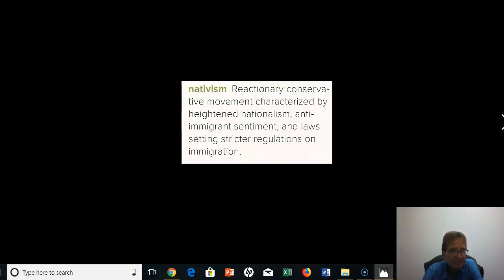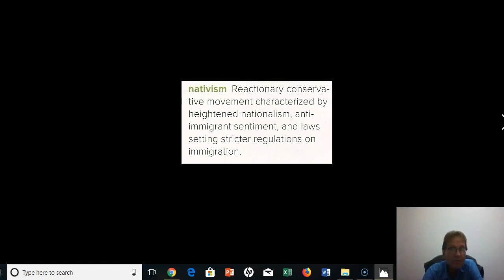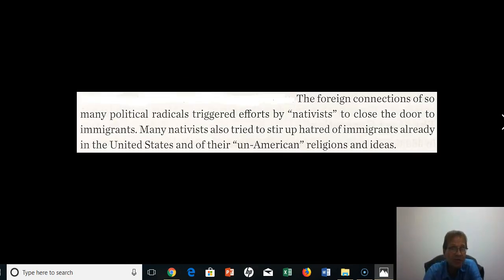Nativism, defined, was a reactionary conservative movement characterized by heightened nationalism, anti-immigrant sentiment, and laws that would be pushed through Congress setting stricter regulations on immigration. The foreign connections of so many political radicals triggered efforts by nativists to close the door to immigrants.